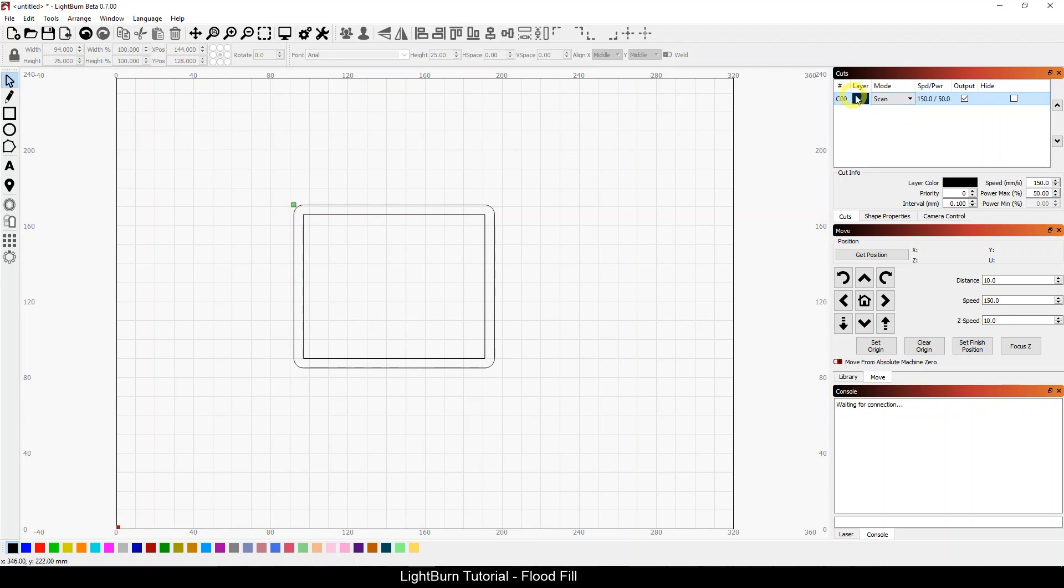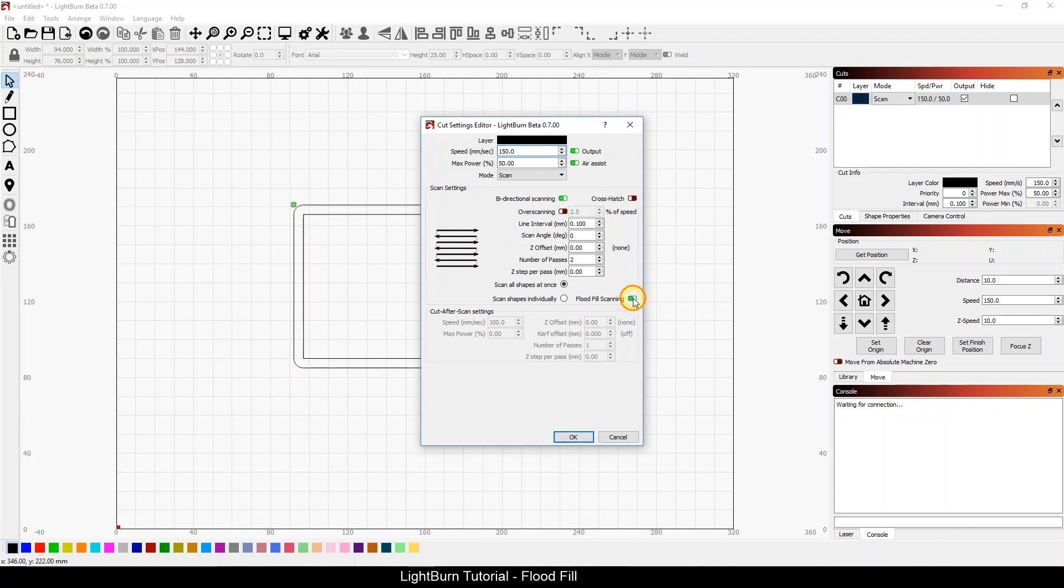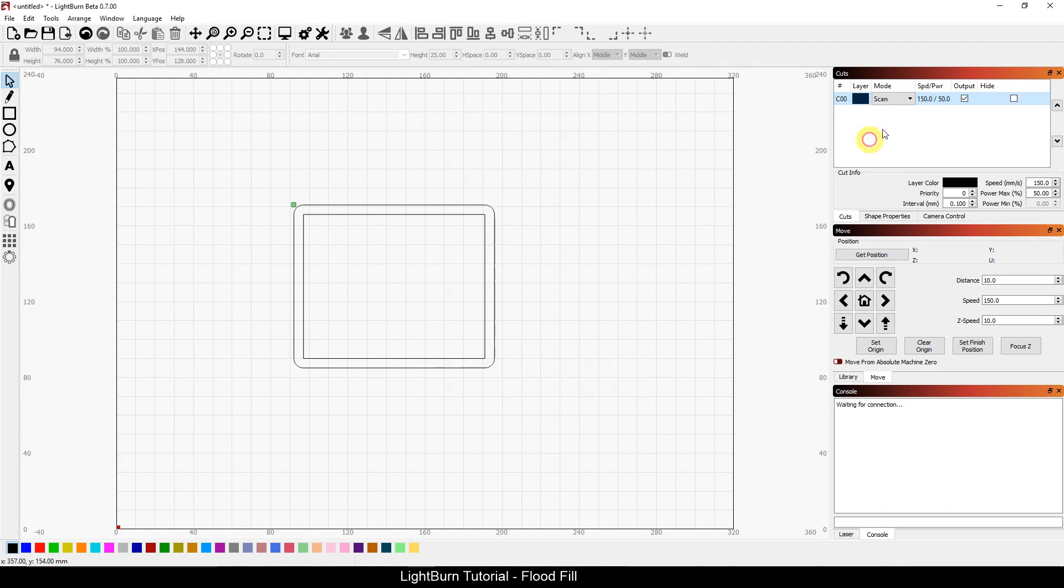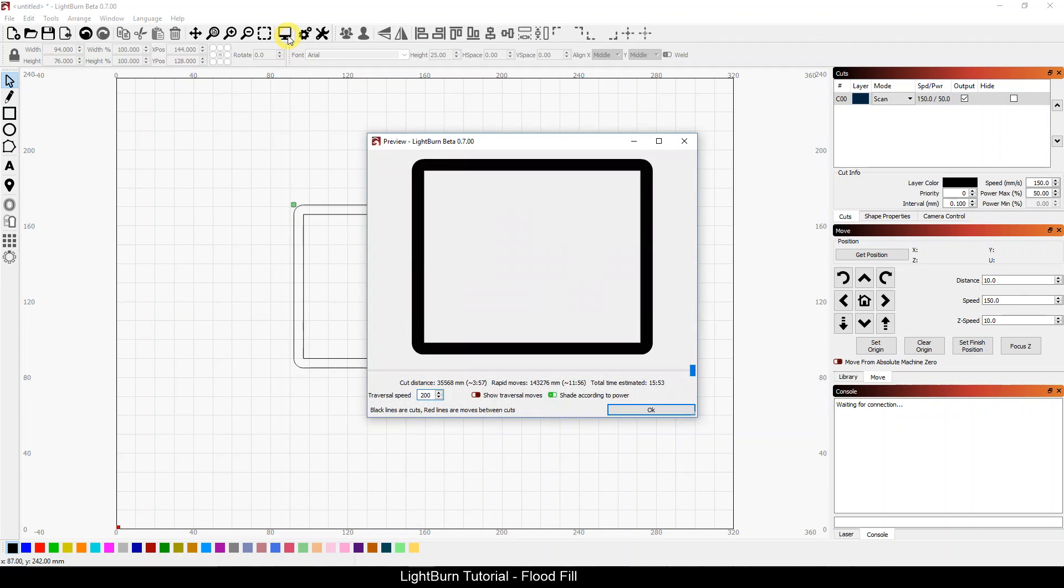Let me turn flood fill off and we're at 150mm, 50% power. So just an average K40 engraving speed, nothing overly fast, nothing overly slow. Let's take a look at the preview. When we look at the preview, the first thing I want you to notice is my cut distance is just shy of 36,000mm, just under 4 minutes of cut time.